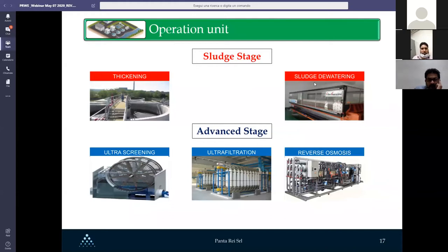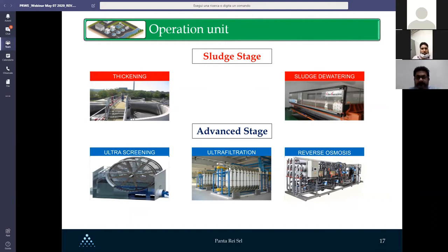The sludge stage consists of a thickener and then dewatering to get dry matter around 20–25% before disposal. If we take a step forward, we can also have an advanced stage for water recovery, which includes ultra screening with a 20-micron mesh, then ultrafiltration and reverse osmosis.